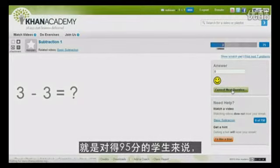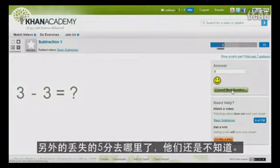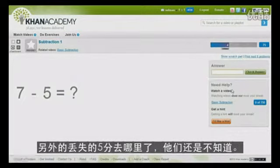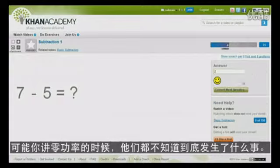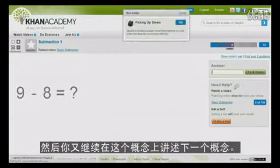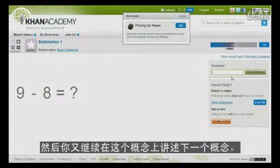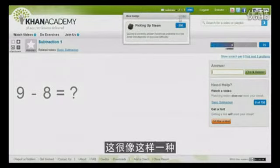And even that 95% student — what was the 5% they didn't know? Maybe they didn't know what happens when you raise something to the zeroth power. And then you go build on that in the next concept.